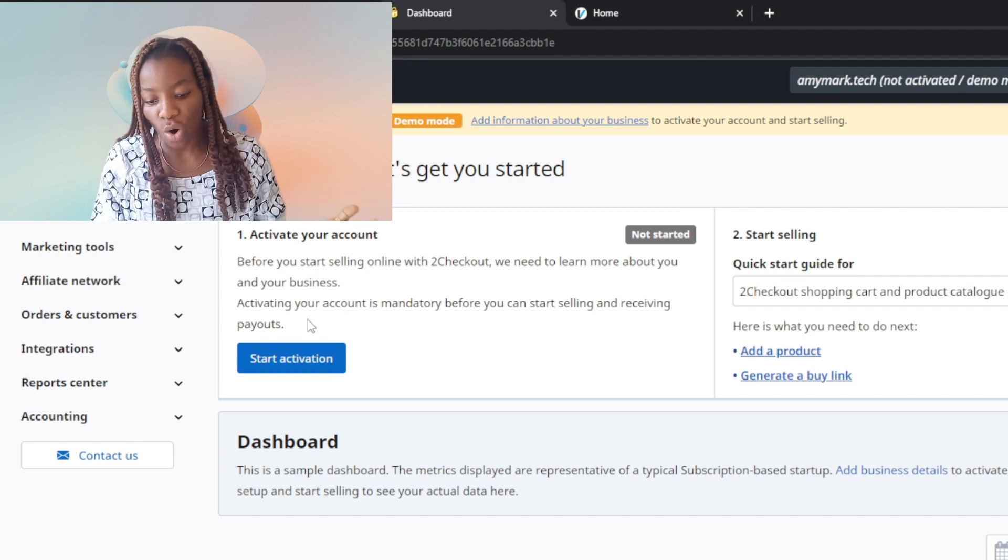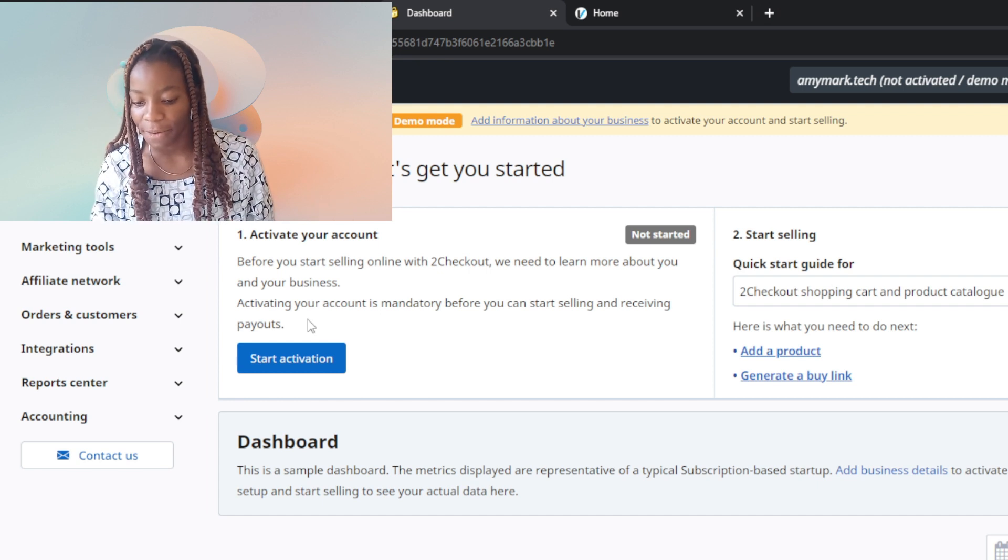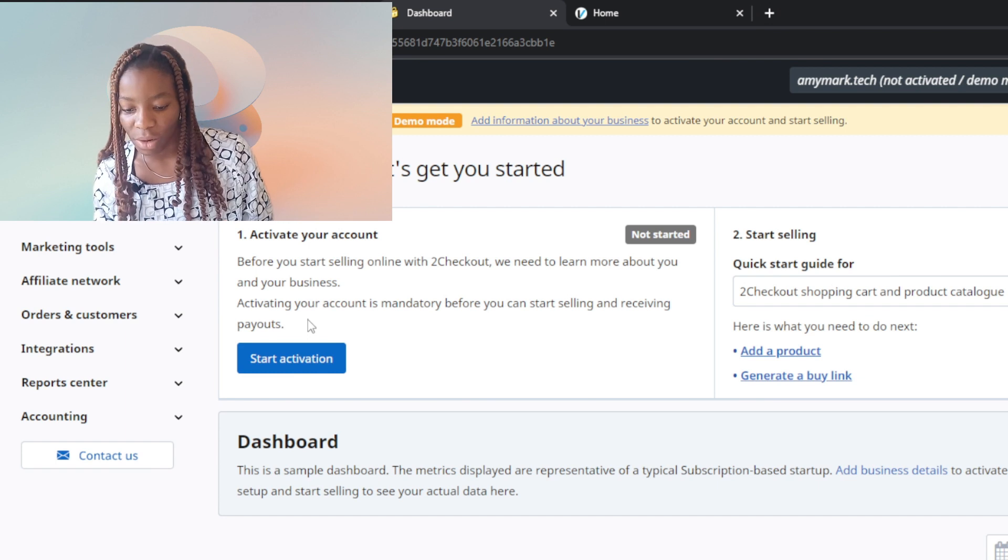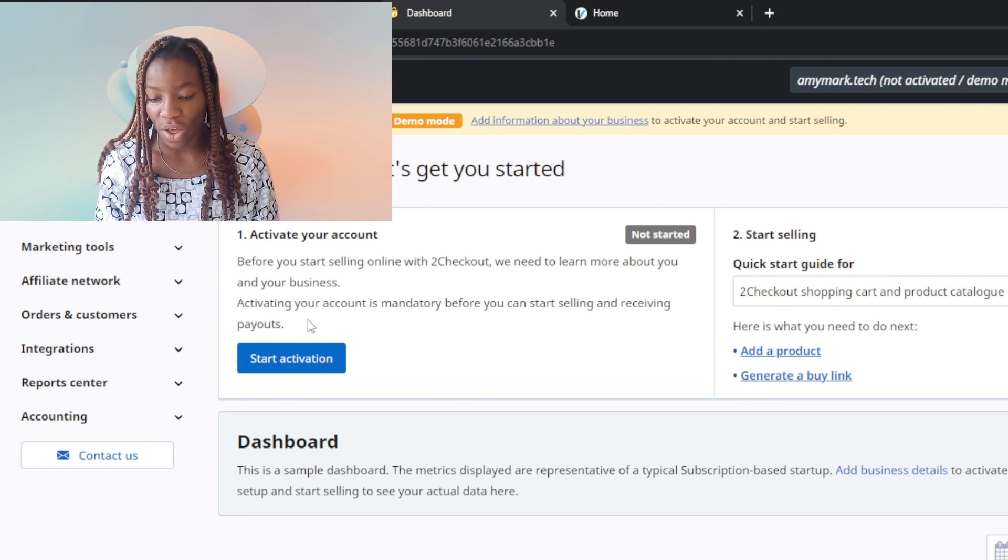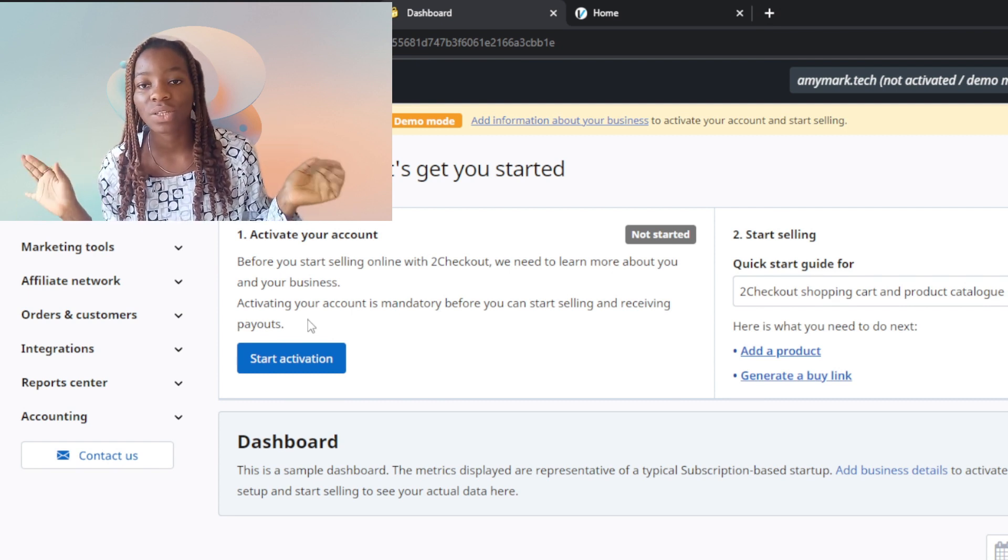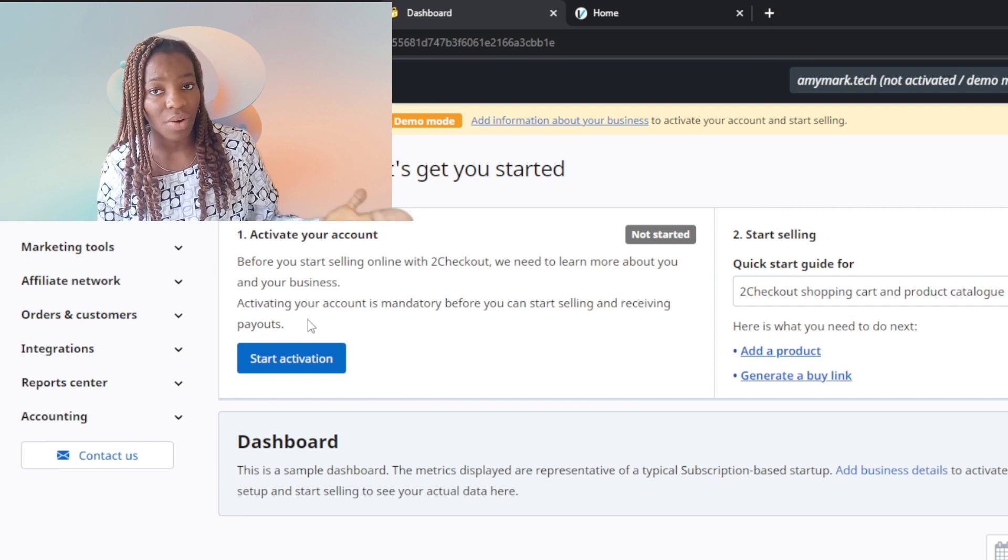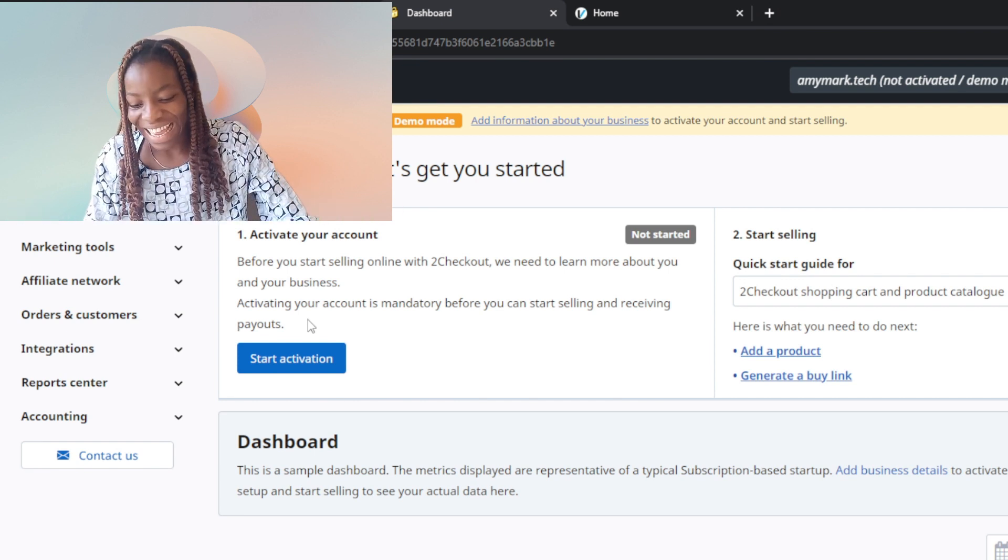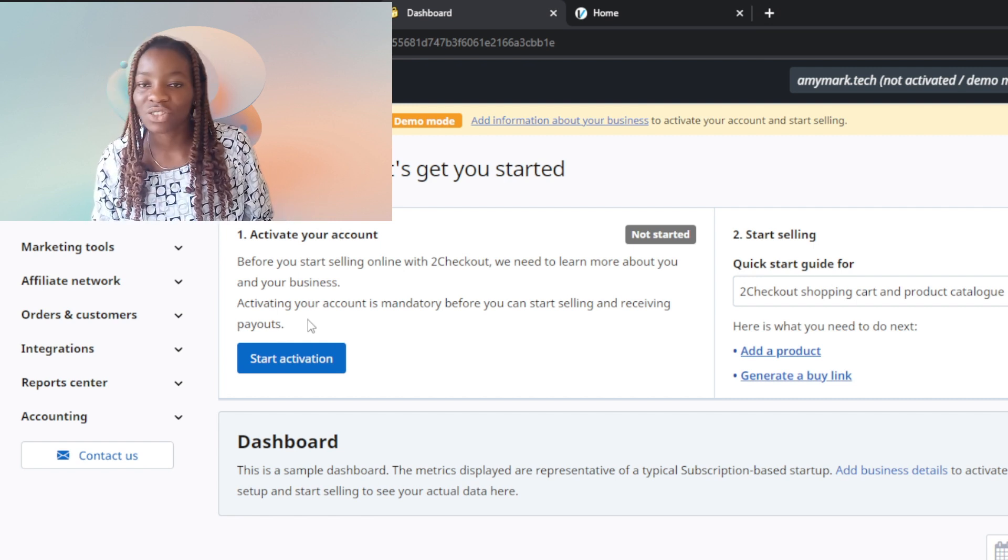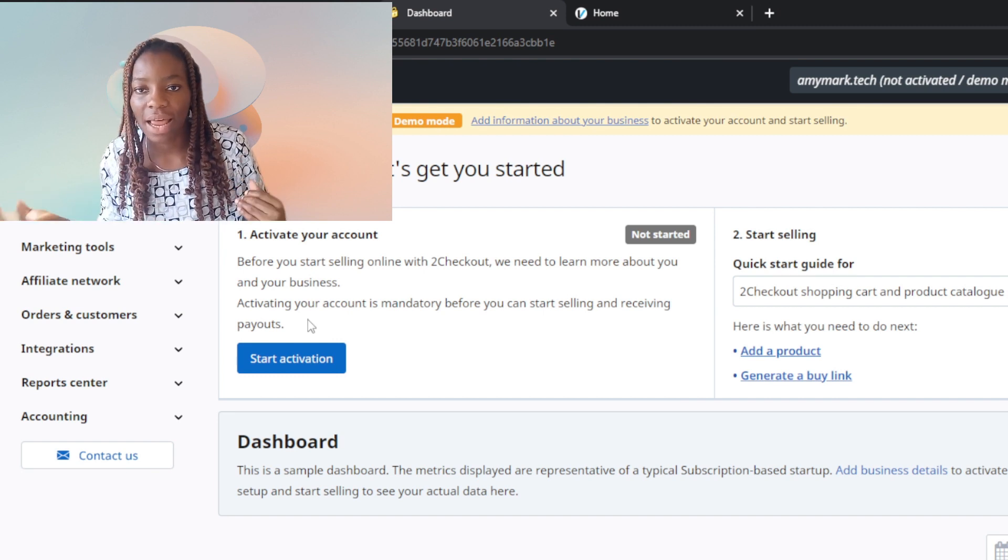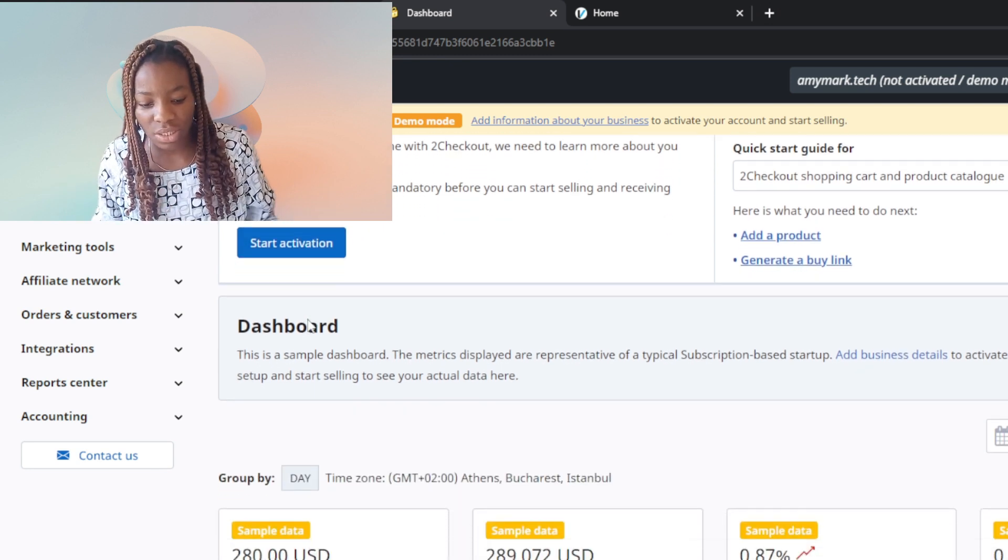Quick start guide for 2Checkout shopping carts and product catalog. Here's what you need to do: Number one, add a product. Remember we said we're selling a digital product - what came to mind was sell a book. Then generate a buy link so you can share it and direct people to checkout.